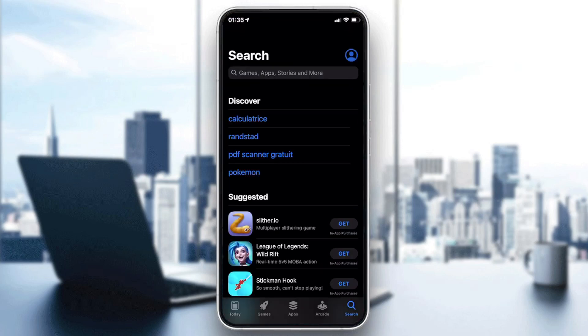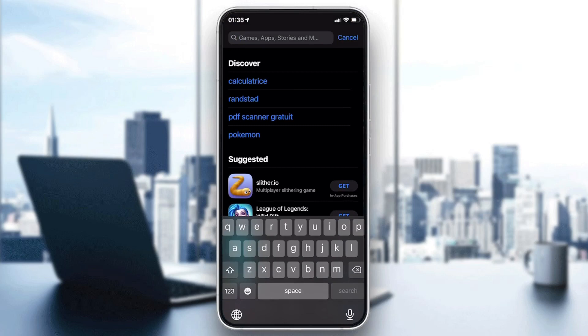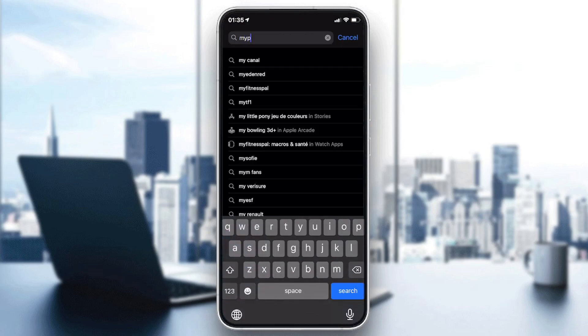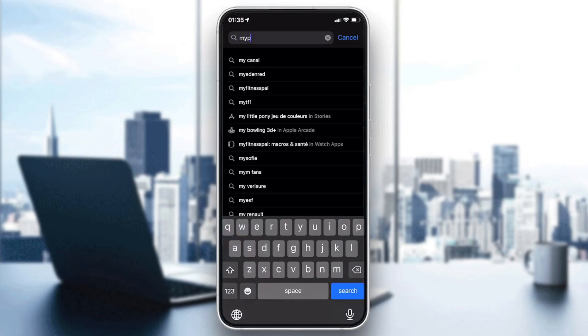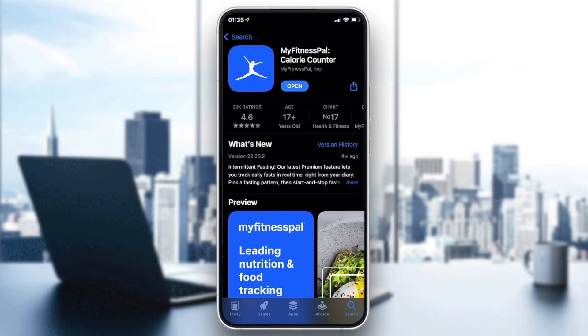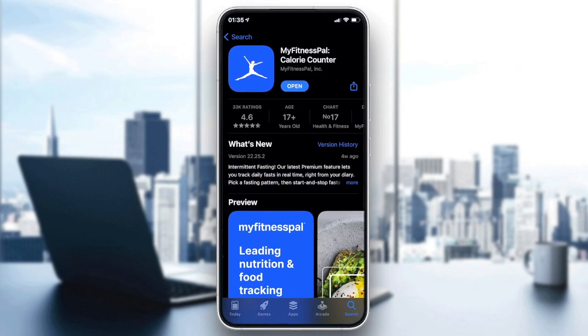Then you click on your store and go to your search bar and search for the MyFitnessPal application. Here I will search for MyFitnessPal and click on this blue icon.